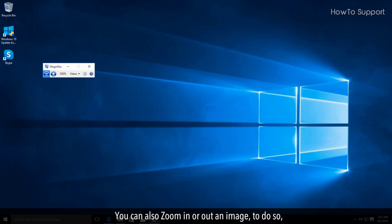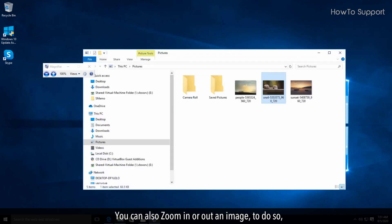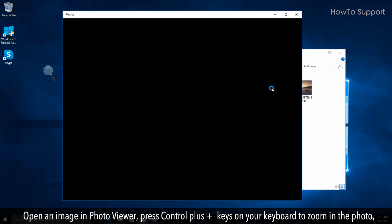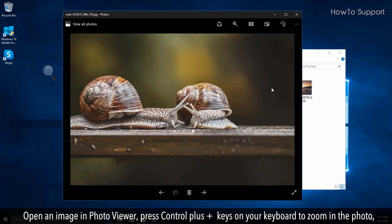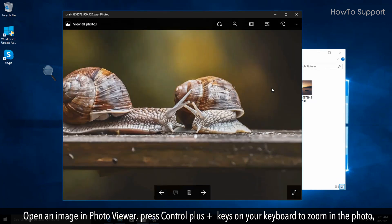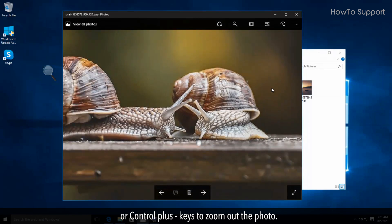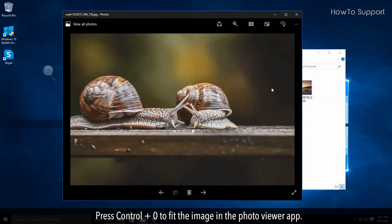You can also zoom in or out an image. To do so, open an image in Photo Viewer. Press Ctrl plus plus keys on your keyboard to zoom in the photo, or Ctrl plus minus keys to zoom out the photo. Press Ctrl plus zero to fit the image in the Photo Viewer app.